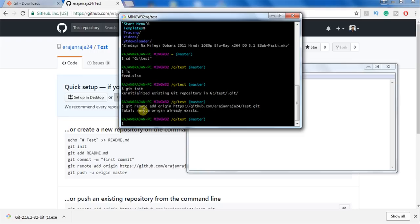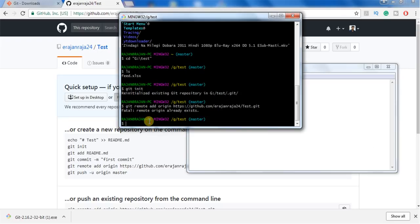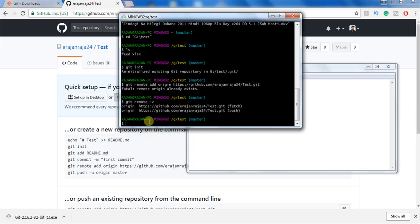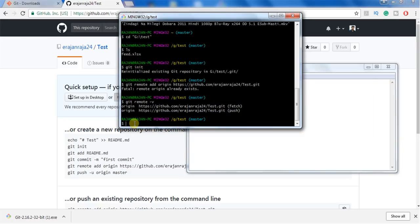Next, check whether you have access for push and pull. To check that, use the command 'git remote -v'. You can see that we are able to fetch and push.